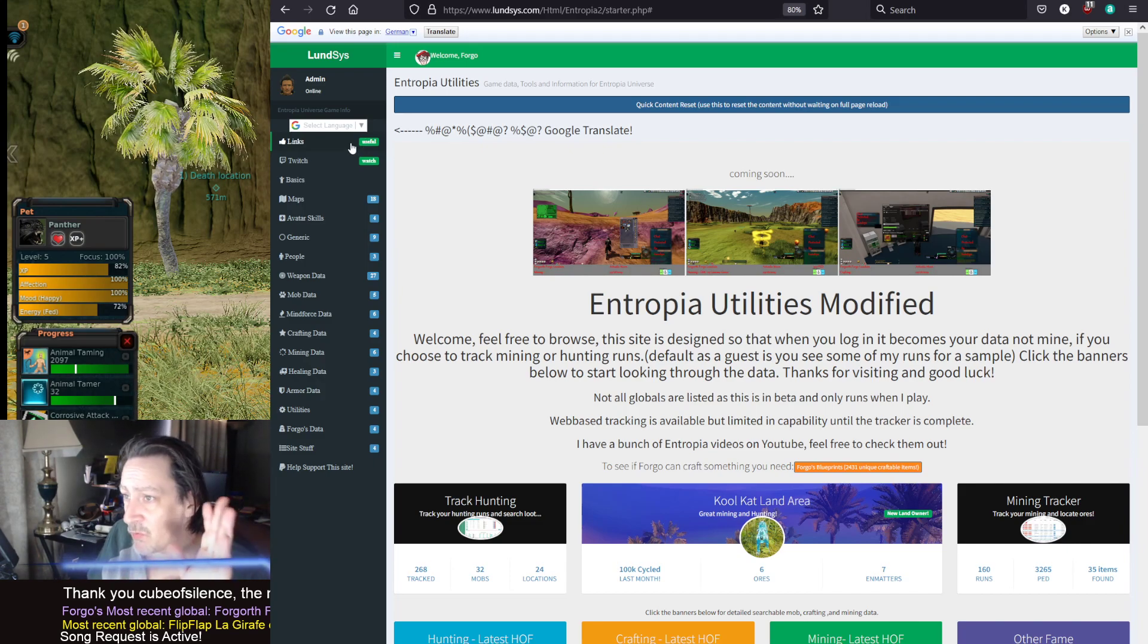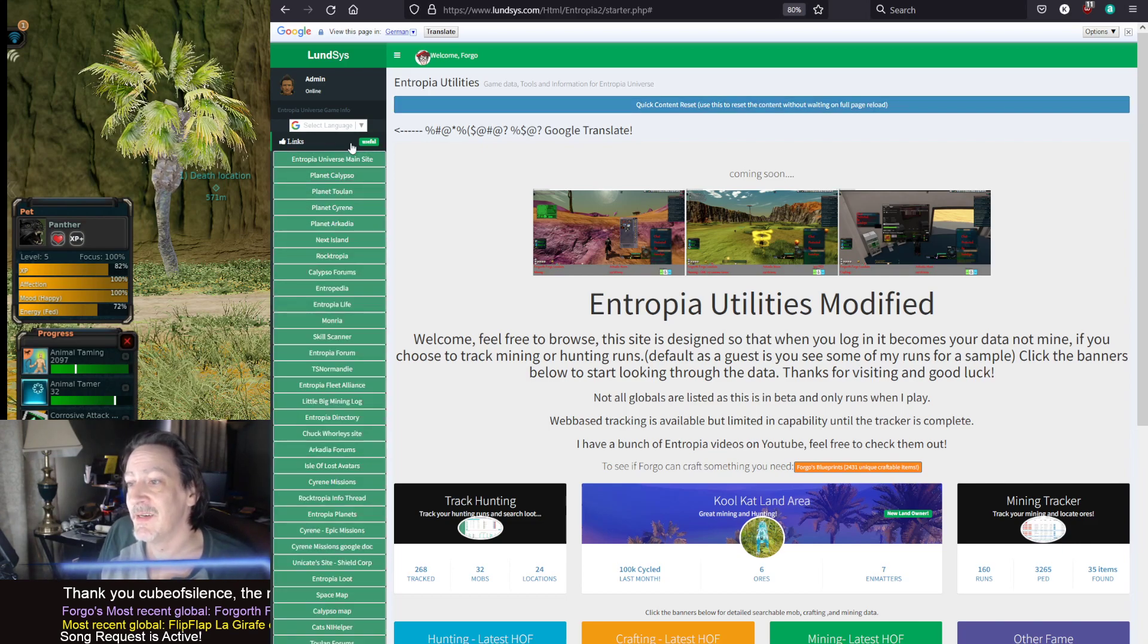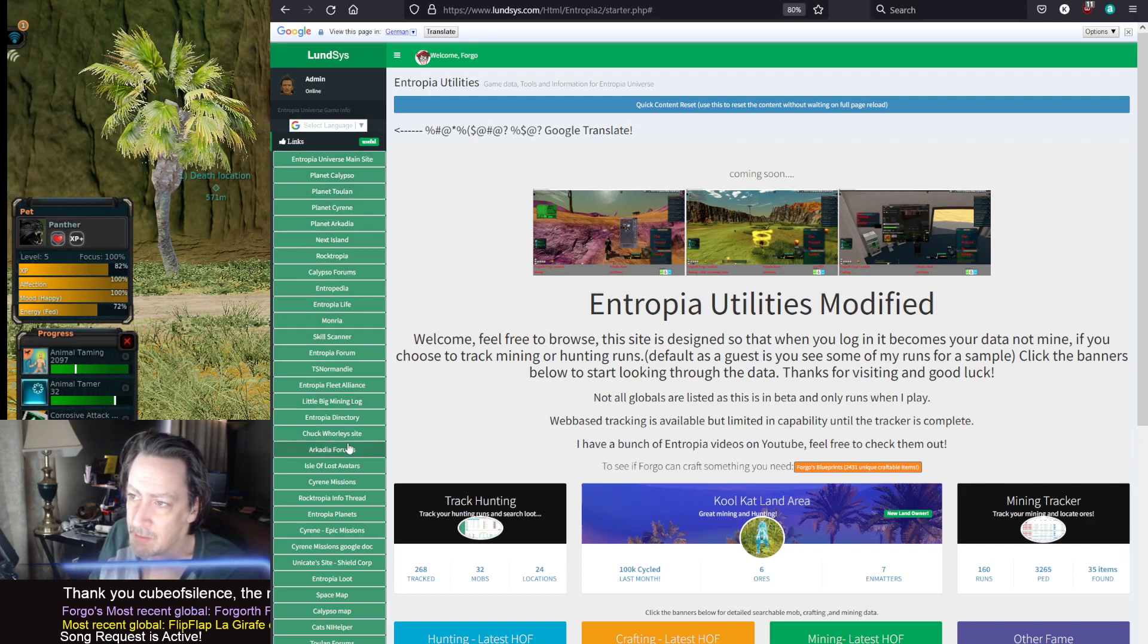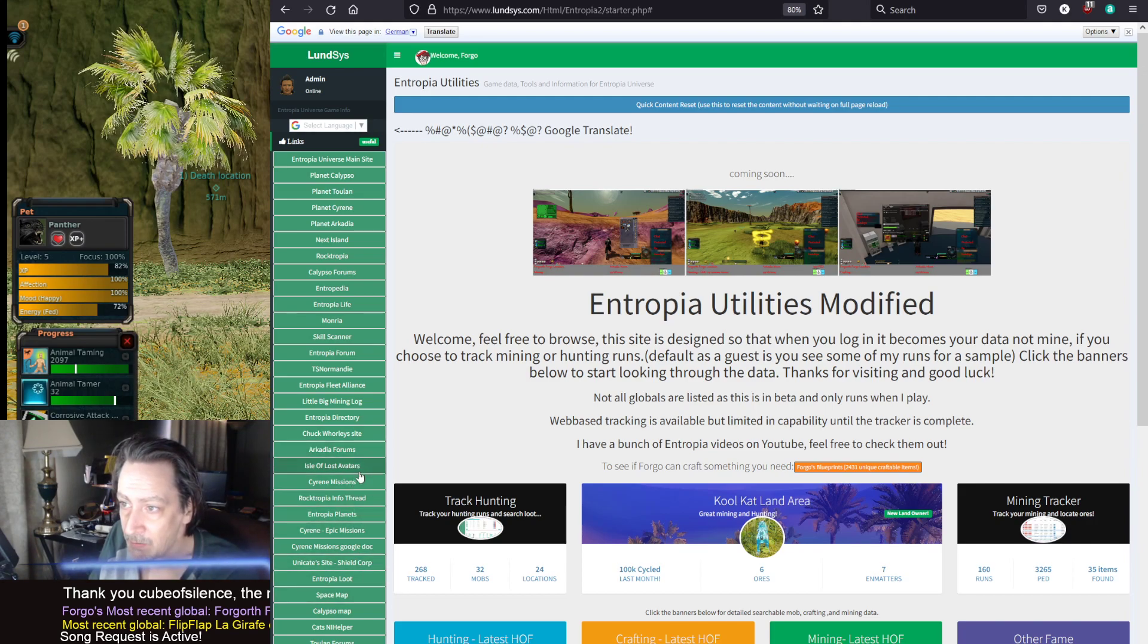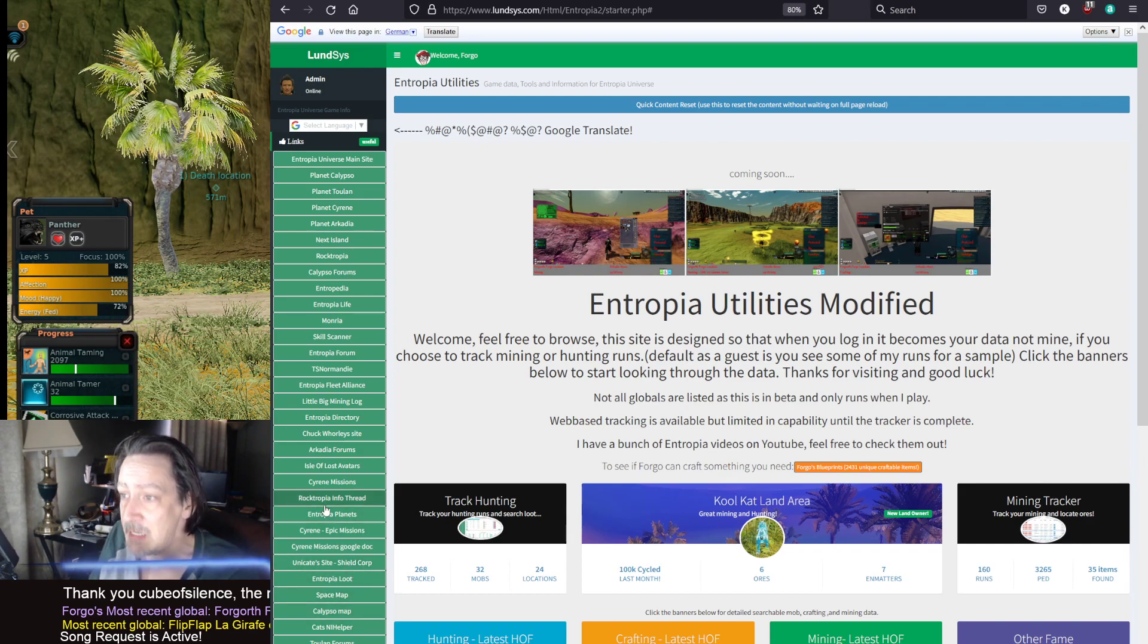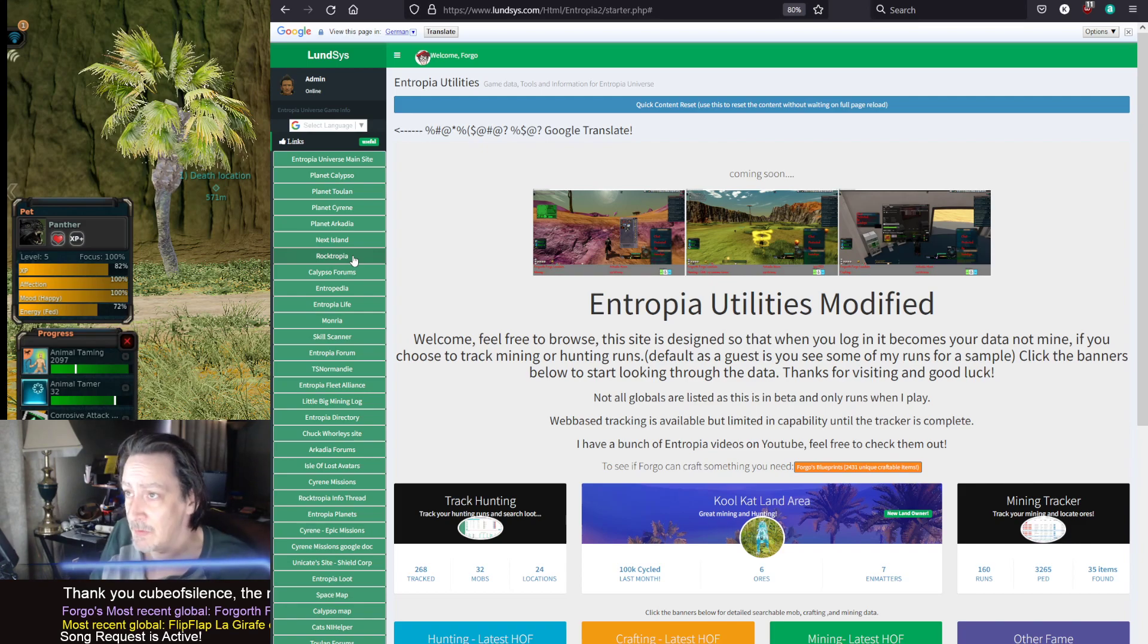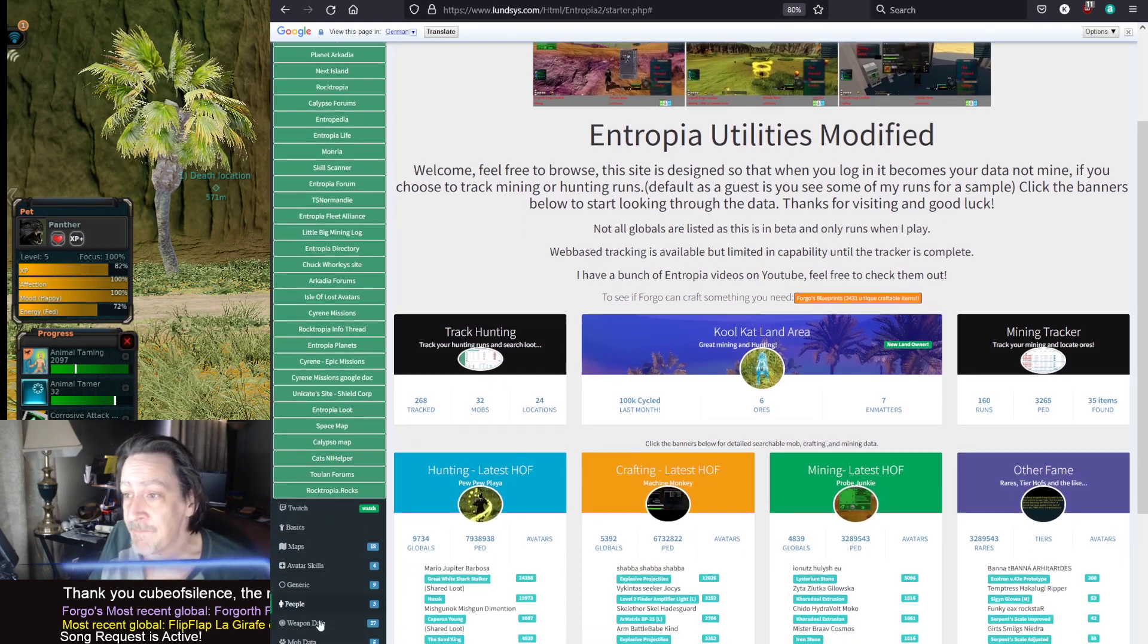Because Entropy is a world skill game. So you got to be aware of that with data. But anyhow, I've got a bunch of links here that I've put up for different websites just throughout the years, big mining log, Entropy Life, Entropedia. The skill scanner is somewhere on here. I've got Arcadia forums, a bunch of different forums for planets. Pretty much anything that might relate to the game that I feel is helpful, I put on there. I use this site because it's pretty good one-stop shop for pretty much everywhere in the game.